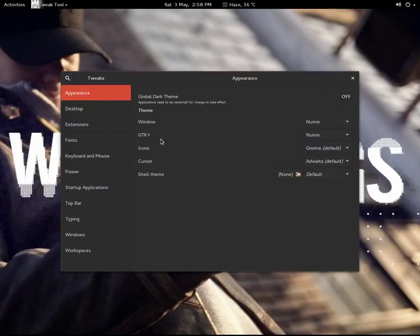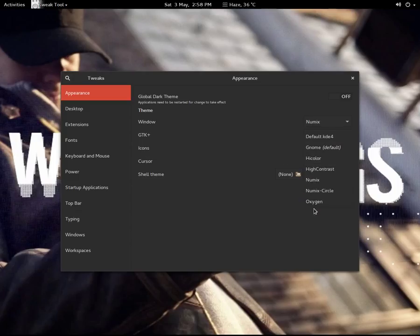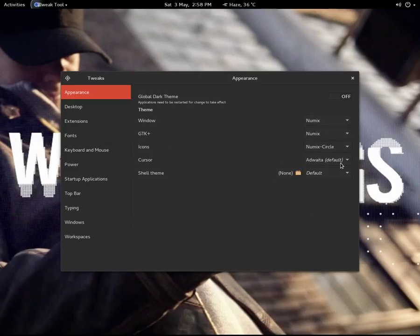Also in the Icons option you have to select Neomix Circle, and the cursor is obviously the Adwaita default.